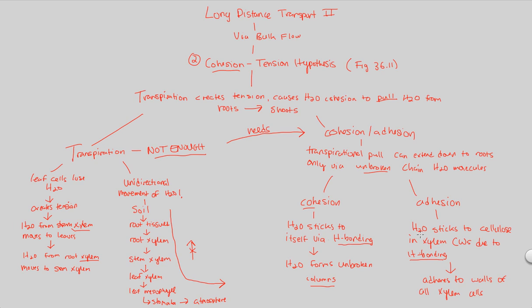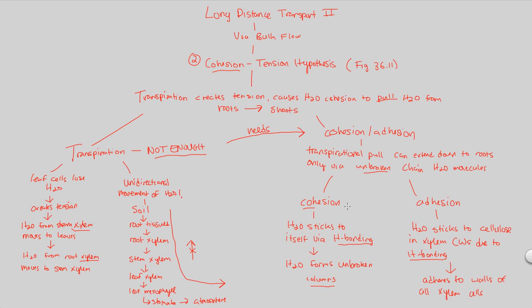And there you have it. Overall take home message here is do not think transpiration can do everything alone just because we presented it first. Cohesion has to work with the tension that transpiration creates. Transpiration creates tension and causes H2O cohesion to pull H2O from the roots to the shoots in this unidirectional flow because water sticks to itself, sticks to the xylem, and thus you have this huge movement, bulk flow, of water transport throughout the plant.